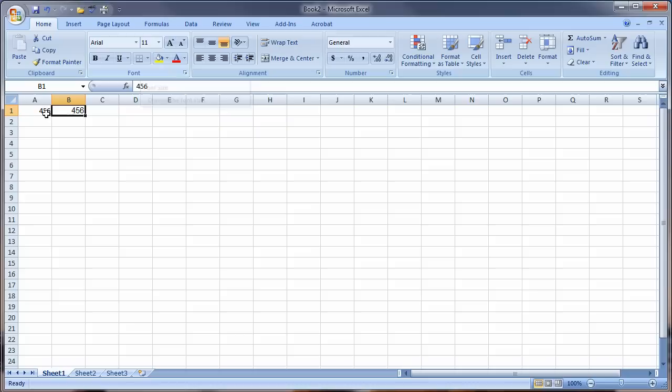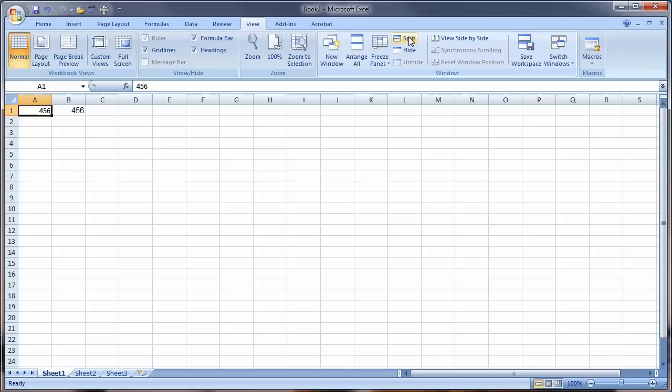I'm going to hit the Control and Home key to get back here. Sometimes we have large spreadsheets, and we want to see things in one section as well as others. The way we can do that is to come up to the View tab and split the window. It split the window into four quadrants.